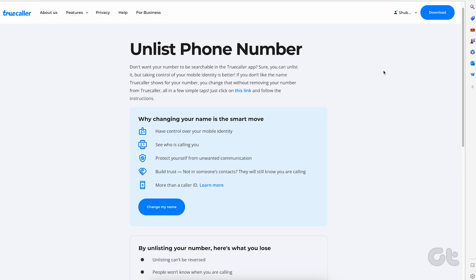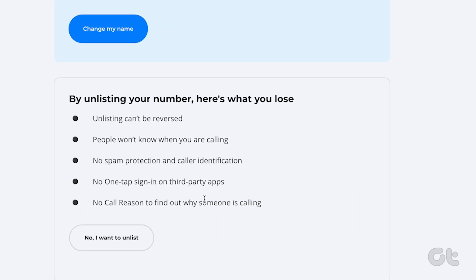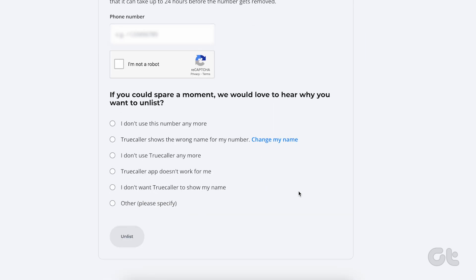You can also unlist your mobile number from Truecaller using their web service. To do that, head over to their unlisting service from the link in the description box. Enter your phone number on the website along with the country code. Complete the CAPTCHA and click on the Unlist button.